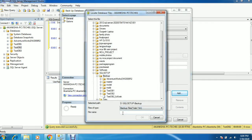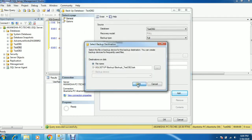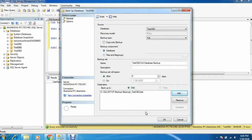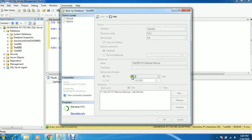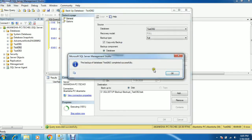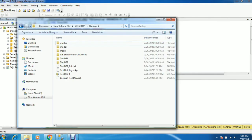So first we'll take the backup of the production database. One important thing while taking backups — you need to select copy-only backup. This will not break the LSN or the scheduled backup jobs on that instance. If you take a regular full backup, it will break the backup schedule and the next backup will fail. So you must select the copy-only backup. My backup is done now — let me verify it.